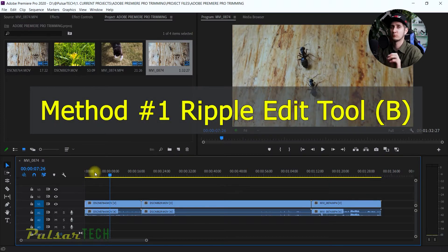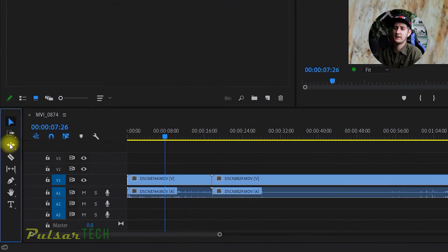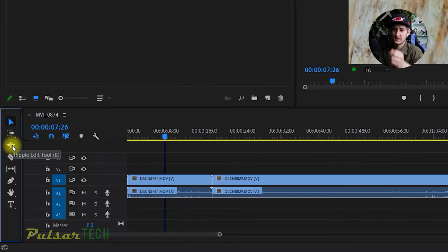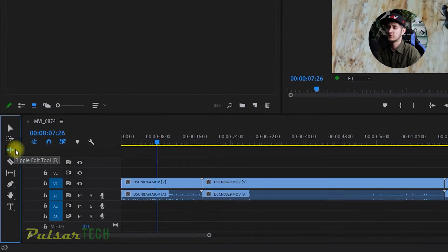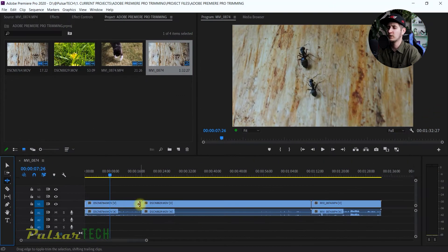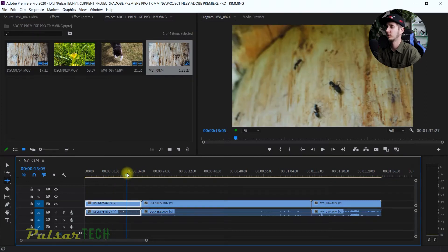The first one is called the Ripple Edit Tool. It's located in the tool panel — it has a sign with arrows going both ways. It also has the shortcut letter B. So if I press B, it automatically selects this tool. Let's first go ahead and watch these clips a little bit so we know what we're working with.